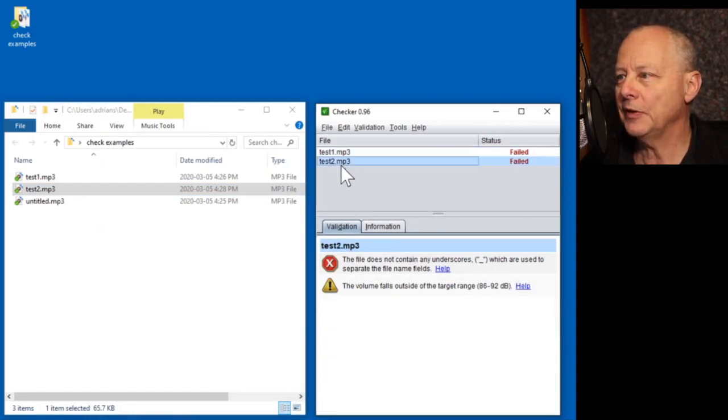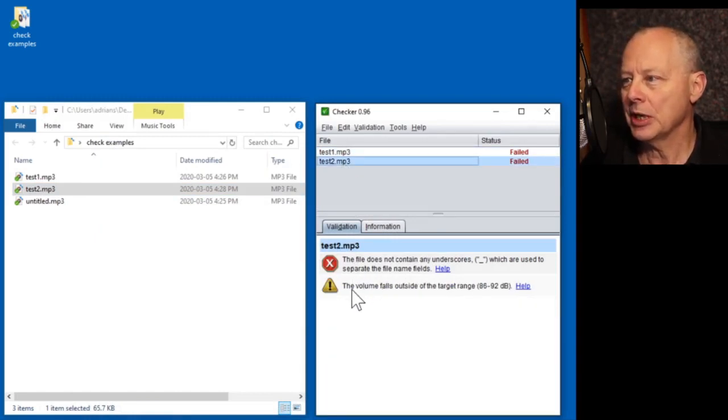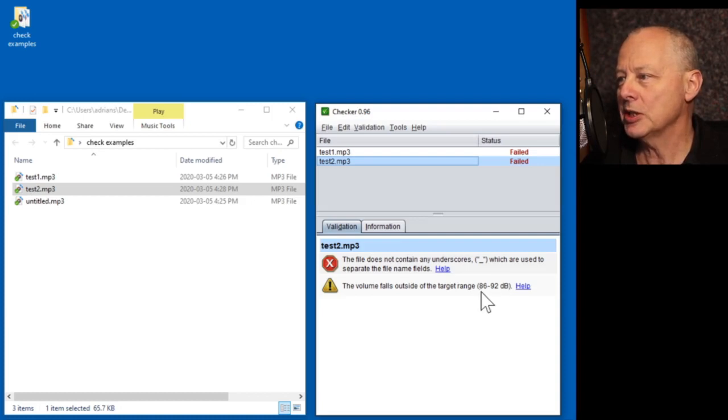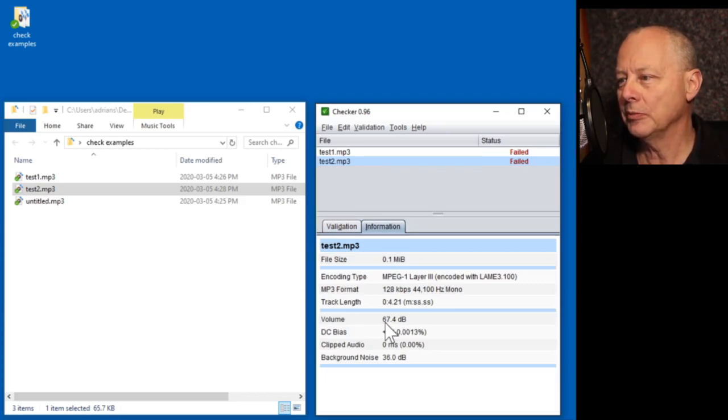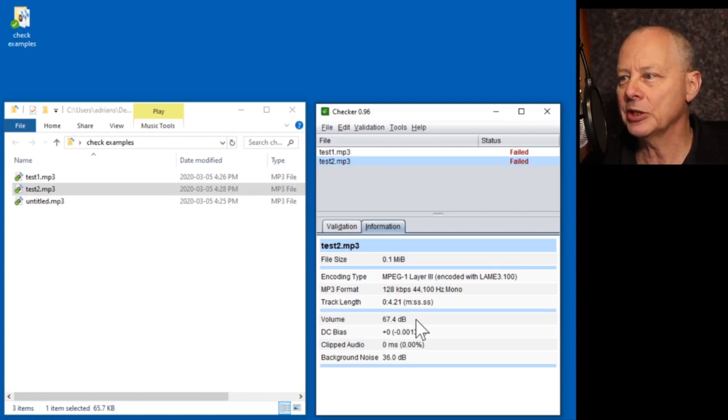Now let's check test two. So as it's failed, we can ignore the top one. So the only thing now it's complaining about is the volume is outside the target range of 86 to 92. So let's amplify it, and we're aiming for 90. And it says the volume is about 70. So we want to add 20 and a bit dBs of amplification.